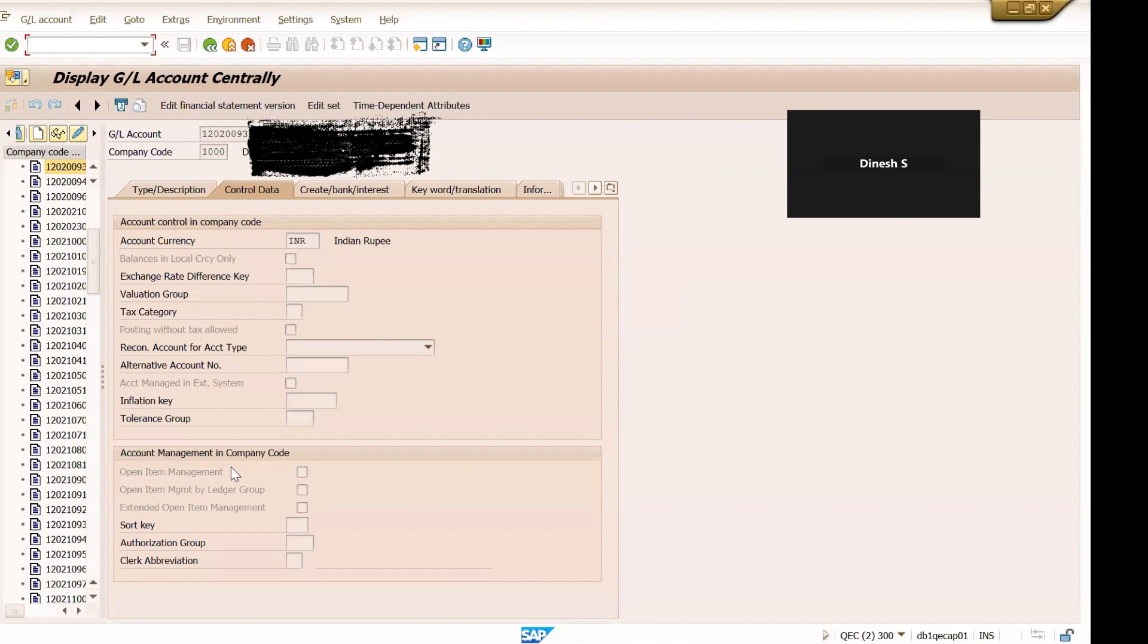All right, so this is how you can enable or activate or deactivate open item management in a particular G/L account when there are transactions posted. Simply you cannot enable it from the G/L master data, you need to run that program or that particular transaction code. So I hope you would like this content, if so please do like, share and subscribe. We will meet in the next video soon, till then bye, thank you.